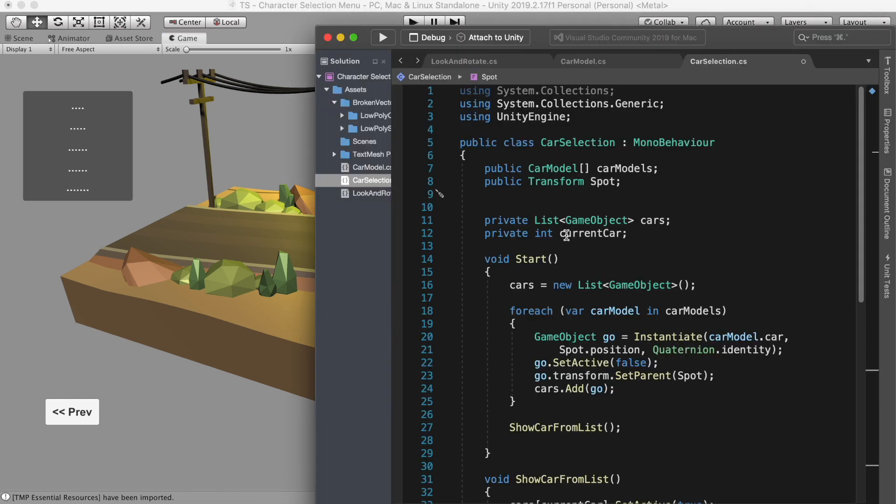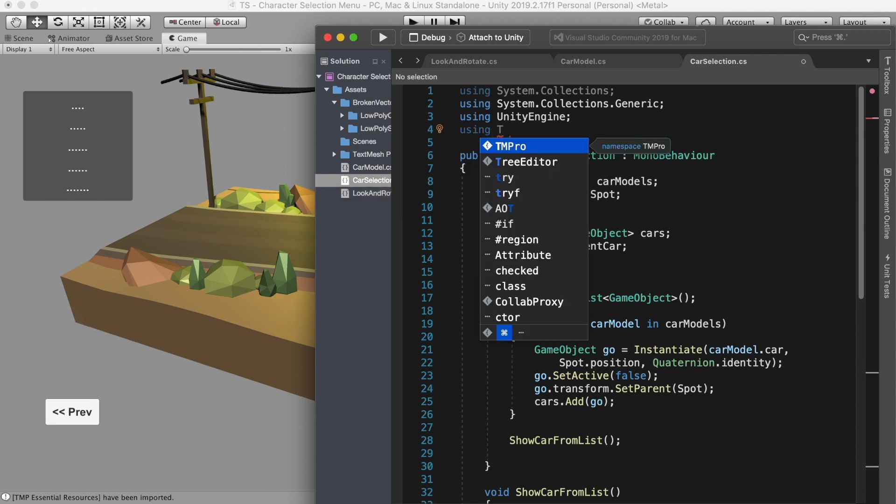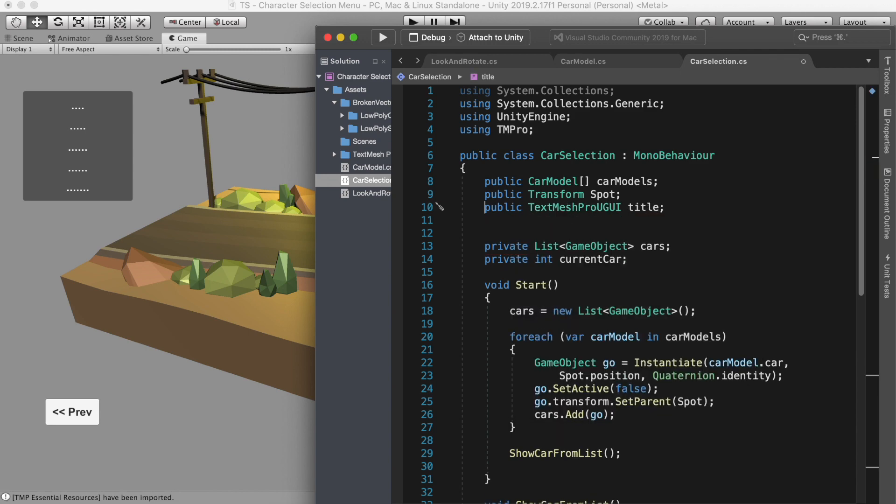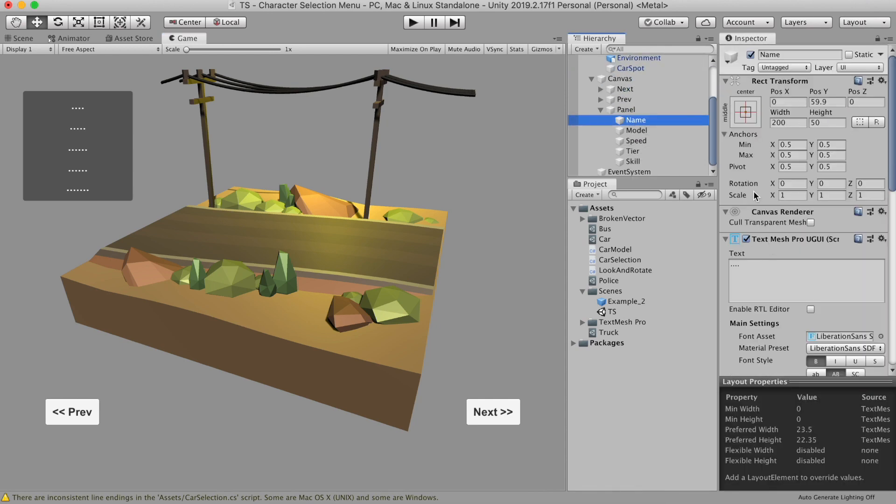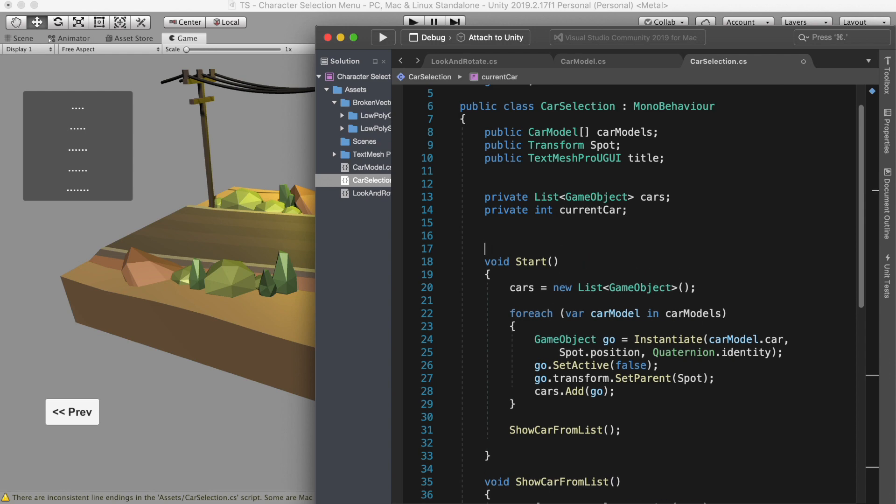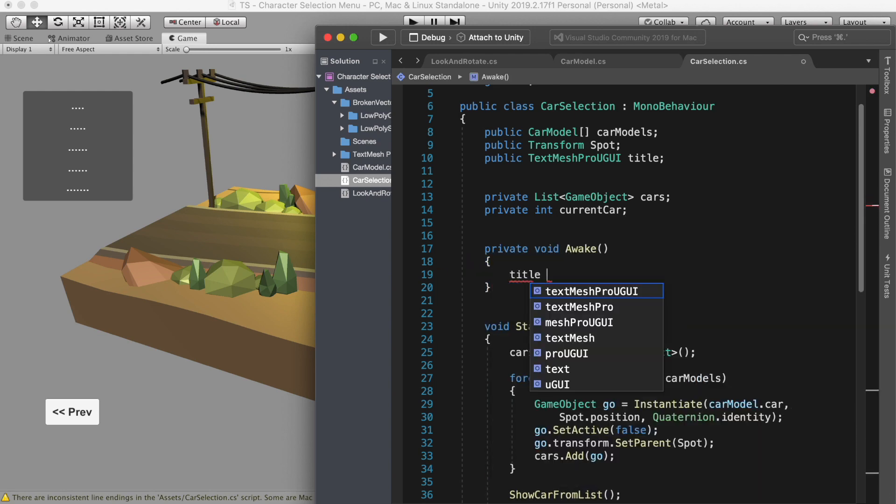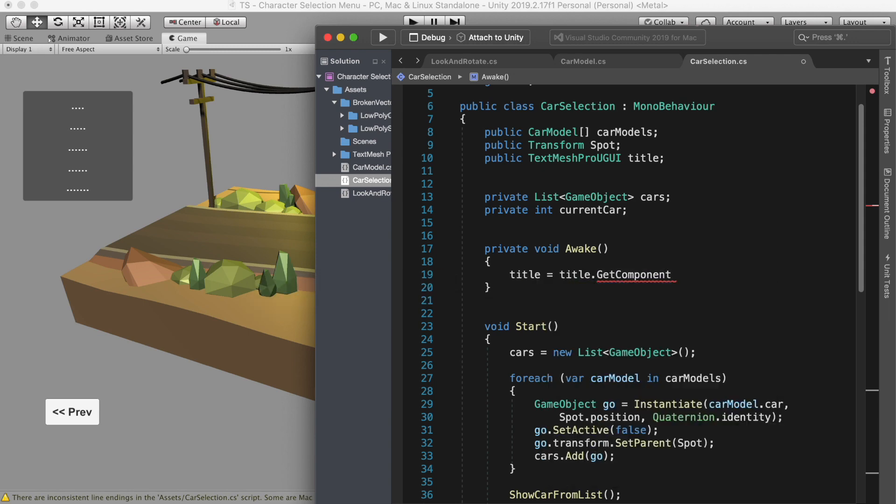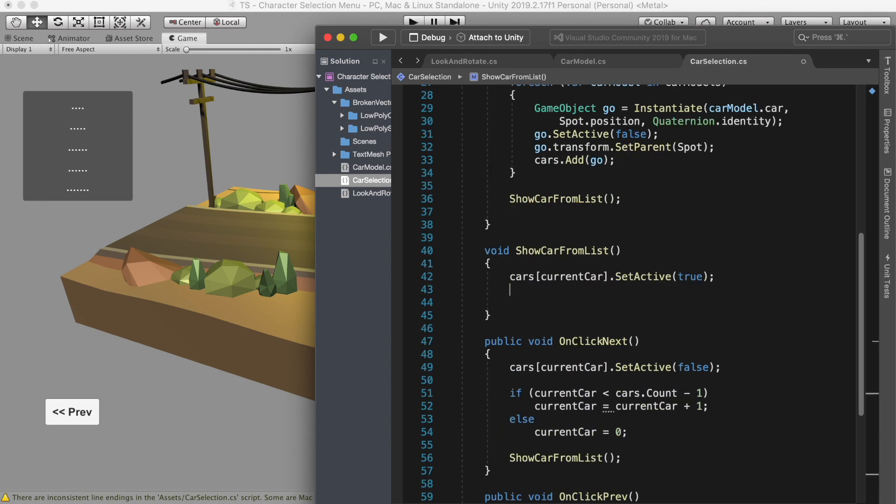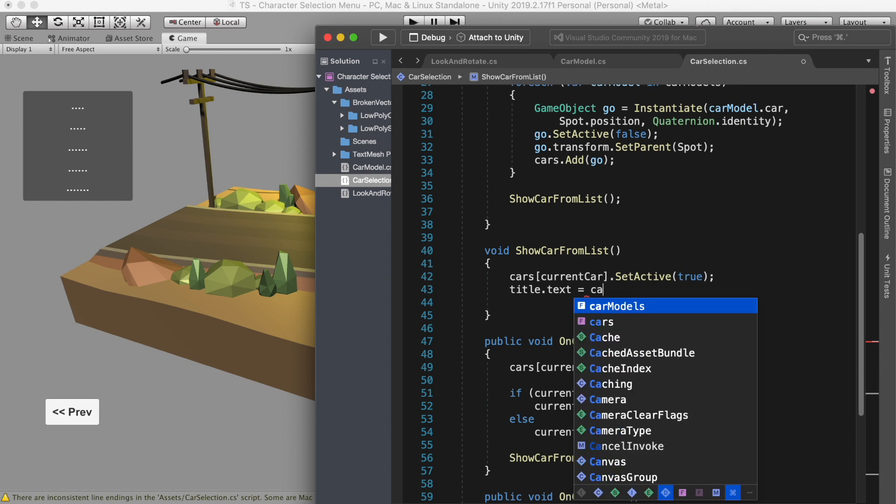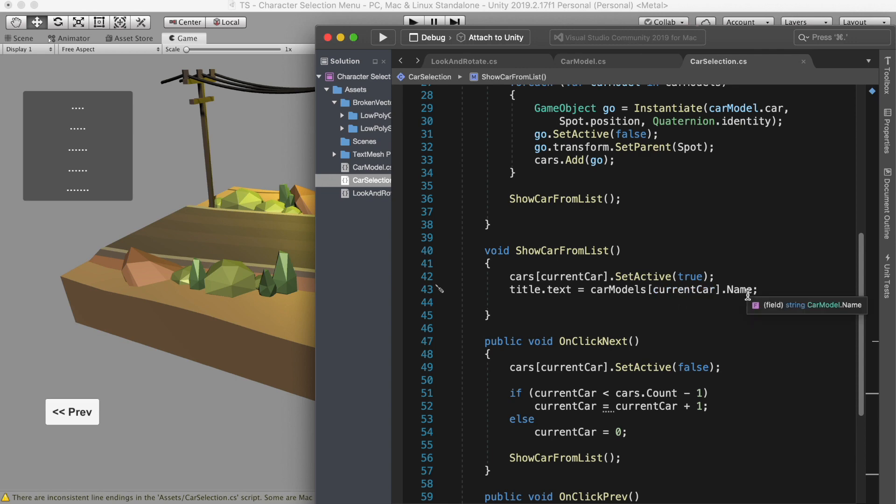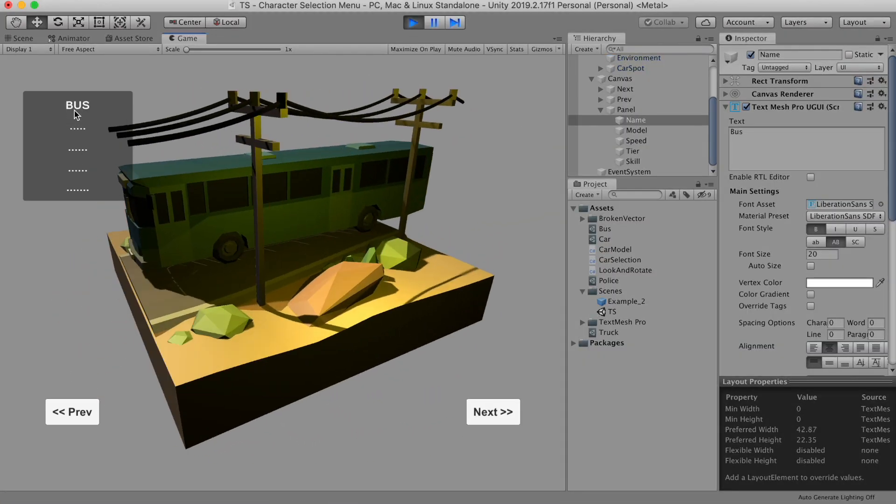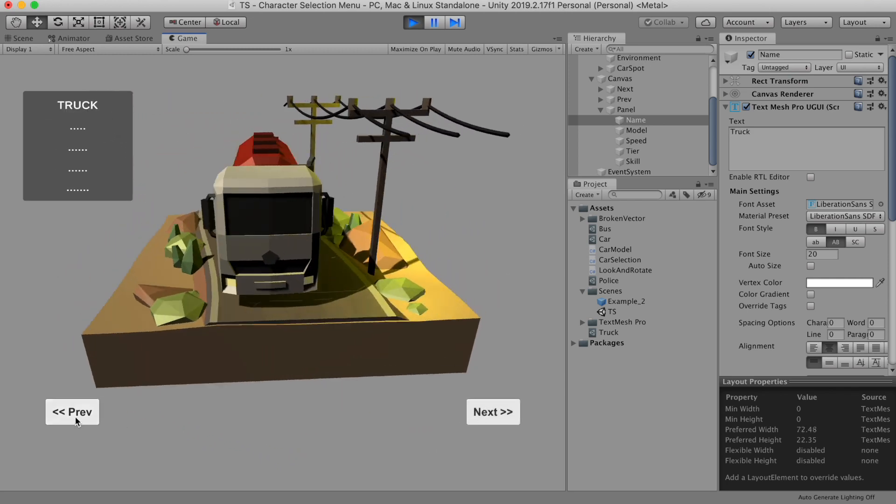Now back to the car selection script. Since we're going to use the TextMesh Pro, we need to import using TMPro. Then public TextMeshProUGUI is title. Let's attach our TextMesh Pro to this. Now we need to access the TextMeshProUGUI component to update the text. I'm going to call this in the awake function. So let's create awake function and the title equal to title.GetComponent TextMeshProUGUI. Now let's back to our show car from list function. And here we're going to call title.text equal to carModels, which is our scriptable object for car, and then the current car.name. Let's run it. That's it. This is so easy. Now we can see all the car's name.